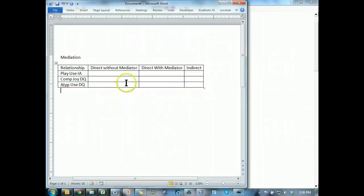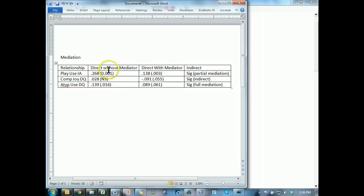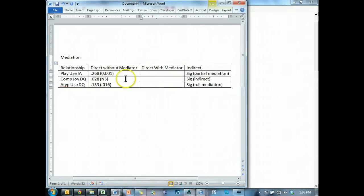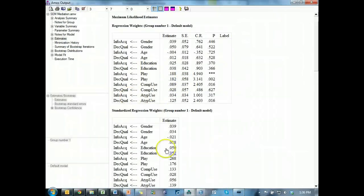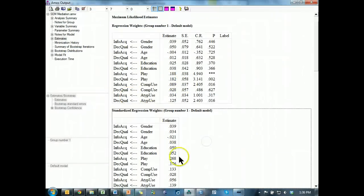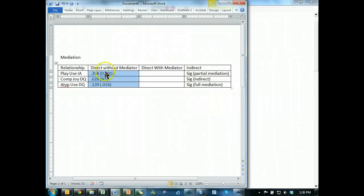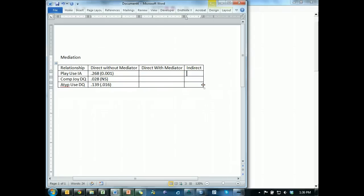Oh, and I just deleted it over here. Here it is. That's the direct without mediator. This column right here. And they should be the same. 0.268 is right there. Yep. Okay, same, same. Let me get rid of this too.